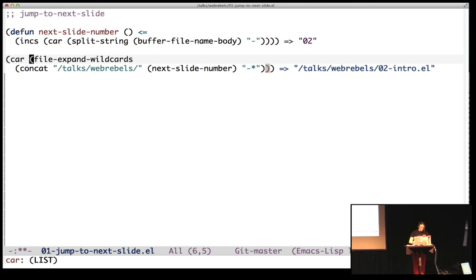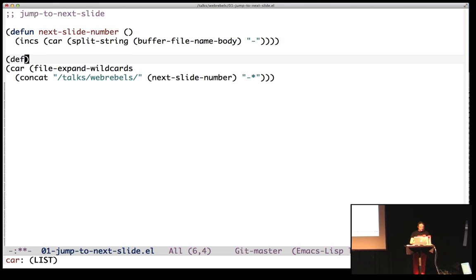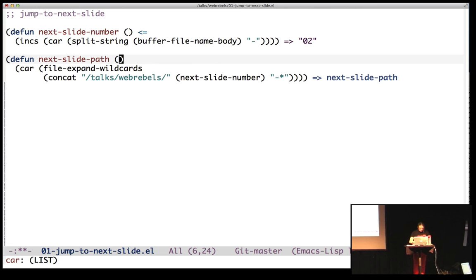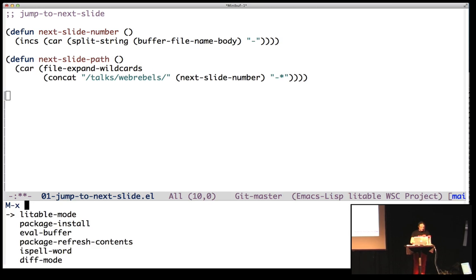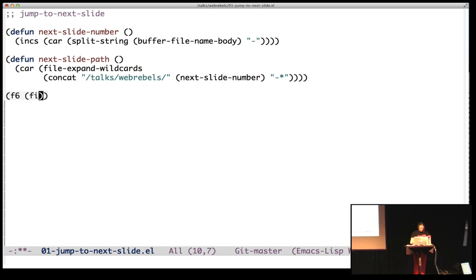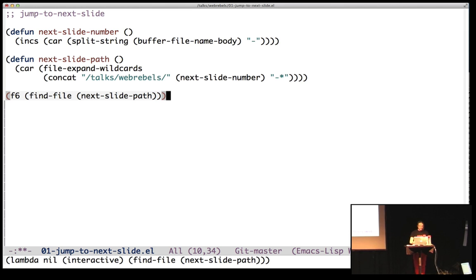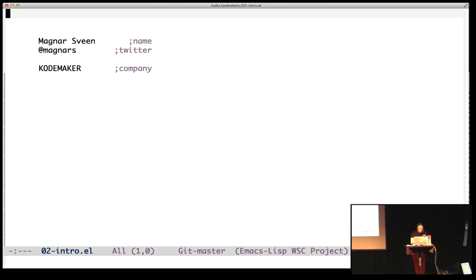So we create a function again. Next slide path. And we can evaluate this buffer. And let's see, F6. Find file at the next slide path. And then I press F6. Hello. Hello.